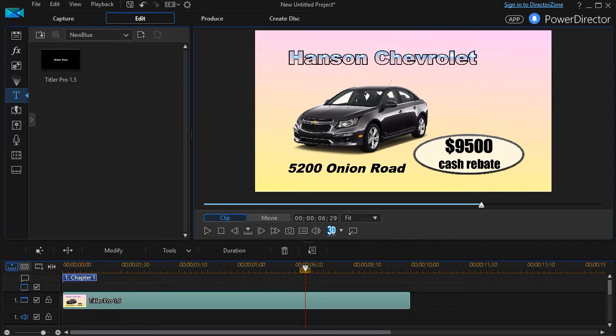In this tutorial in Titler Pro, I'd like to show you how to match the title length between the Titler Pro program and a program like PowerDirector.